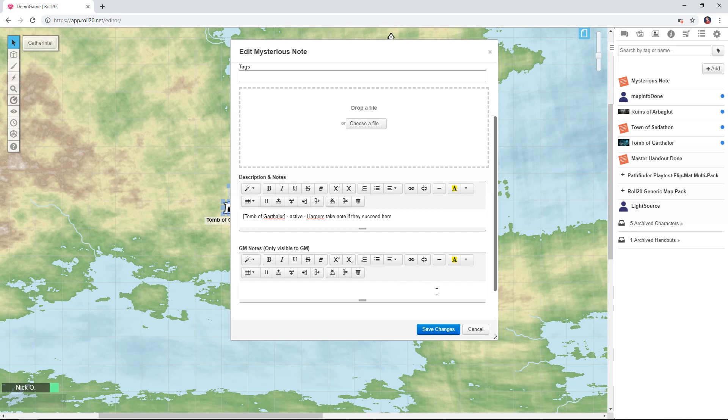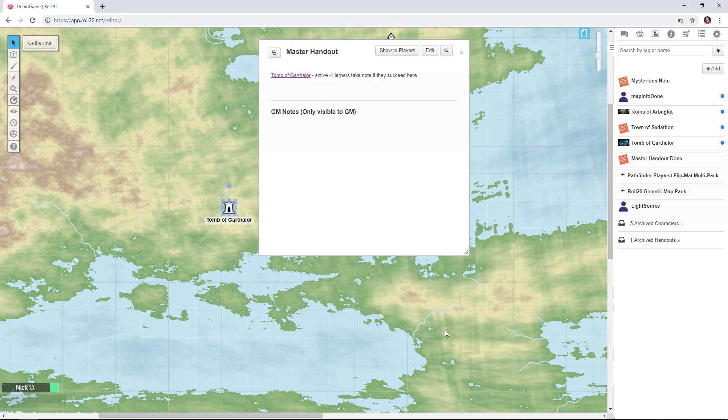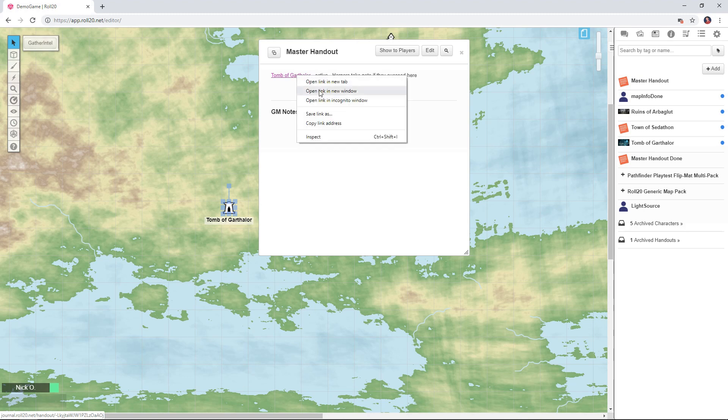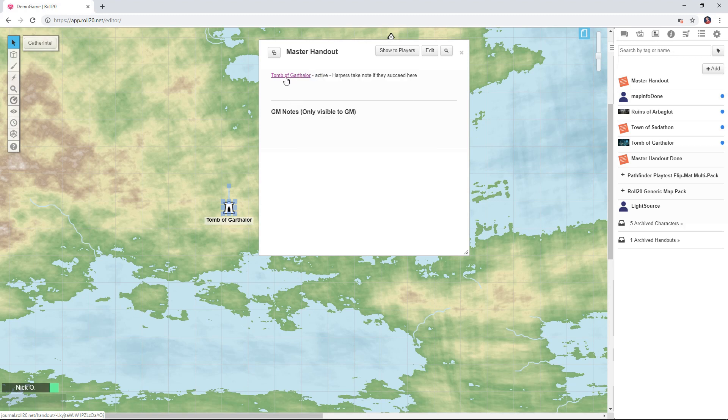Okay and now we click Save Changes and you can see that we've got a link now and we'll be able to right-click on that link to get the URL of this particular handout. We're going to use that a little bit later on.